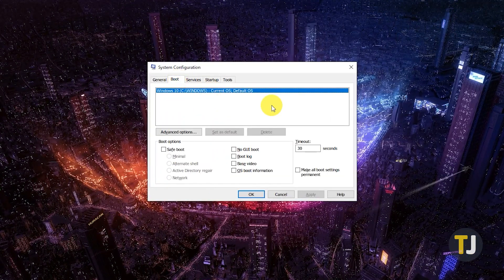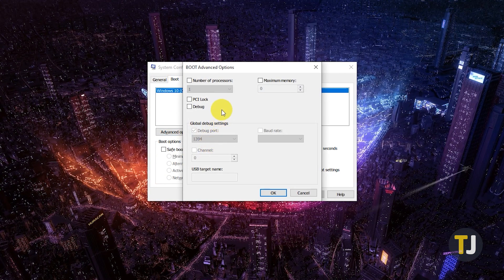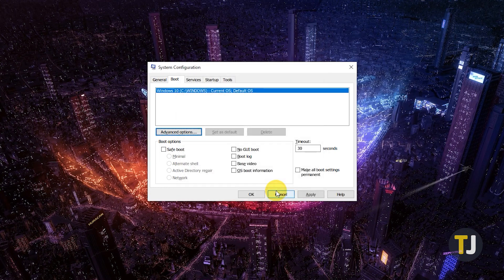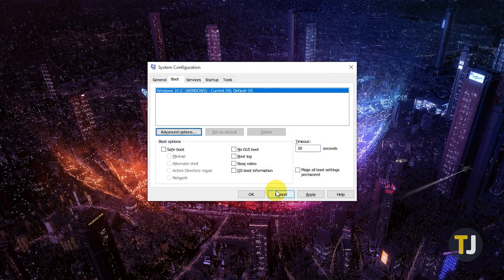Go to the Boot tab and click on the Advanced Options button, then click the box before Number of Processors and select the number of cores you want to use from the drop-down menu. Finally, click OK to save the changes you've made.